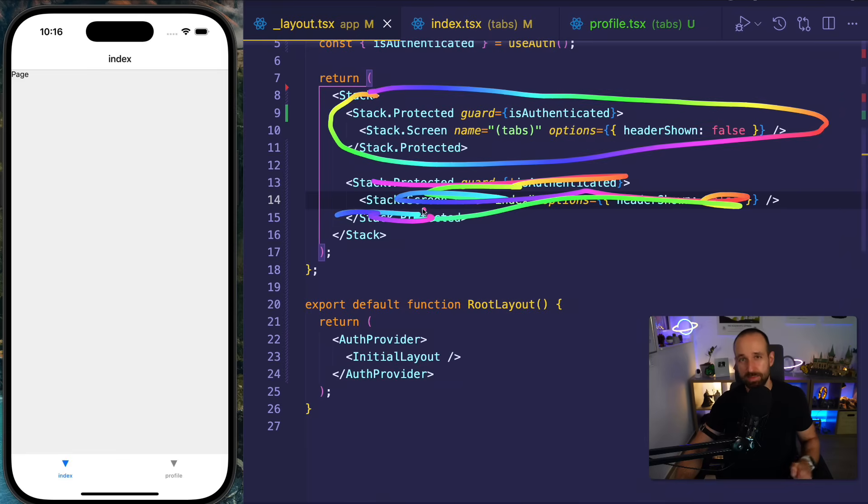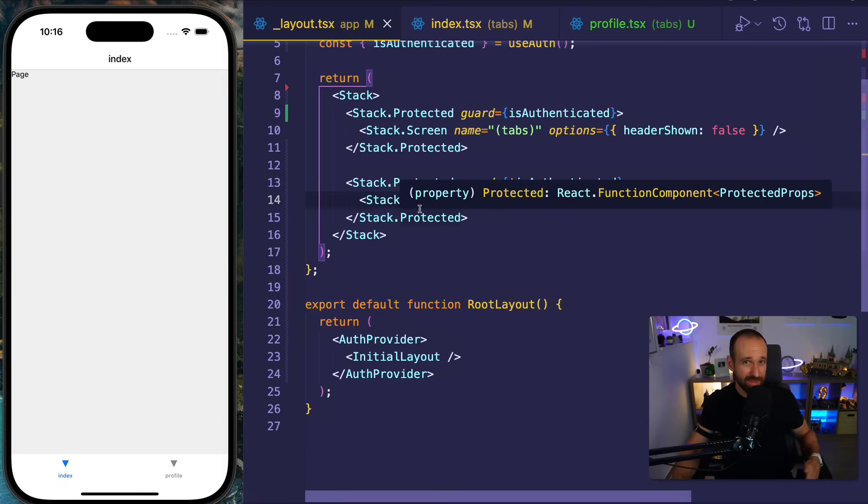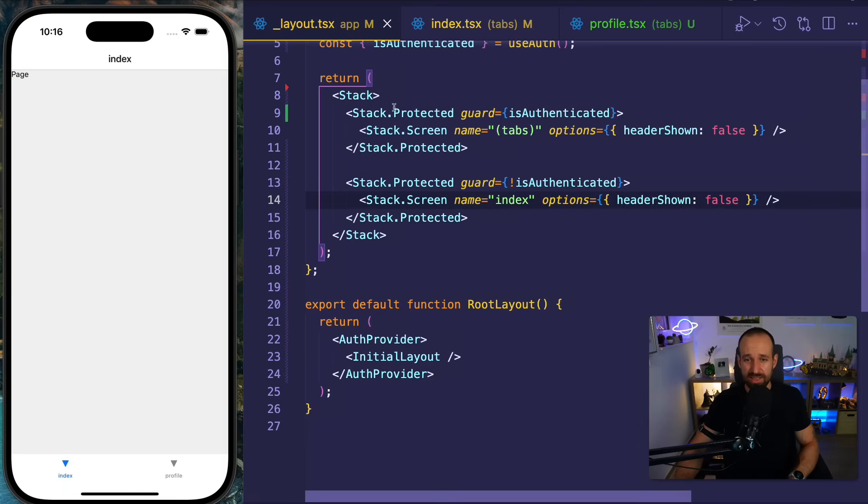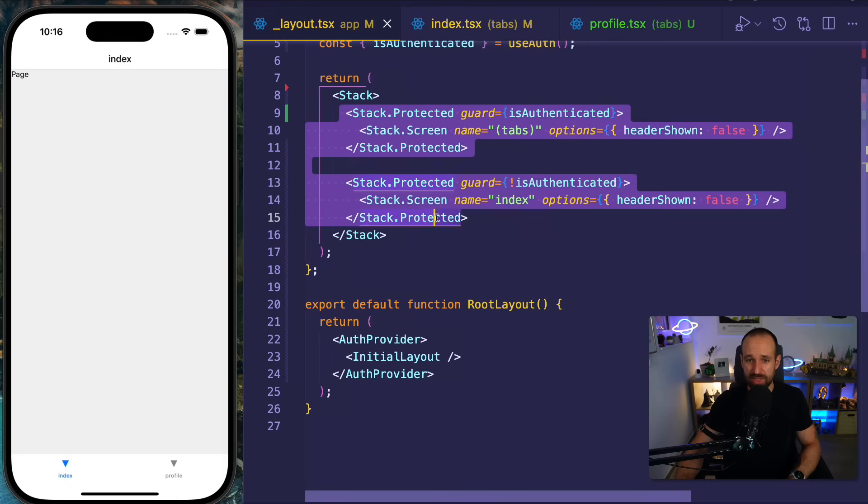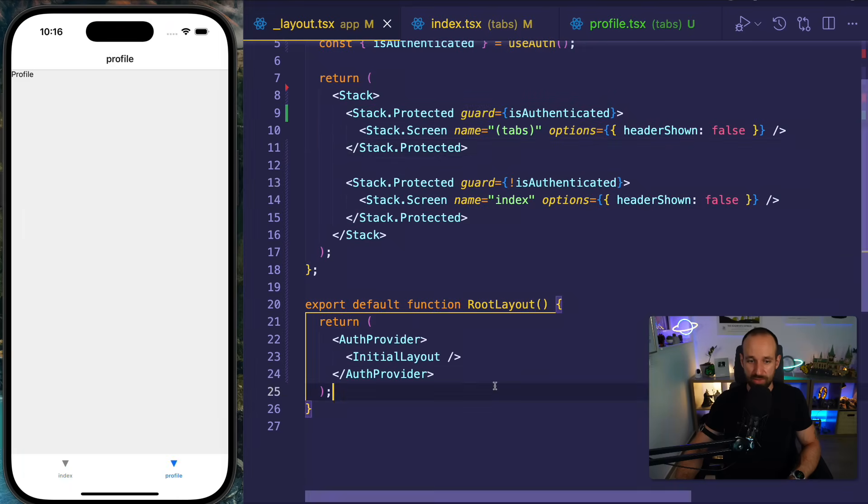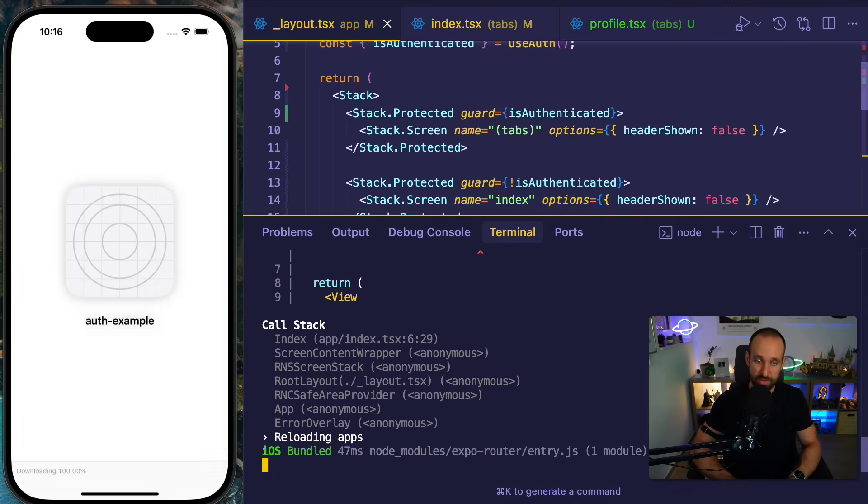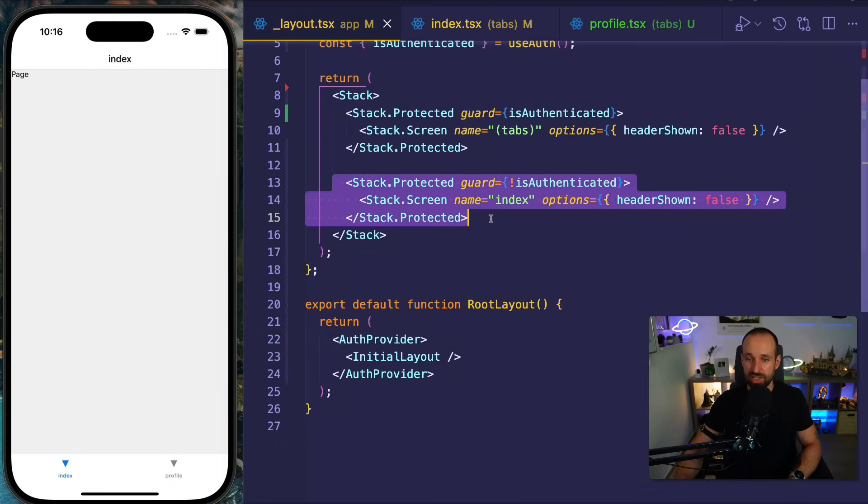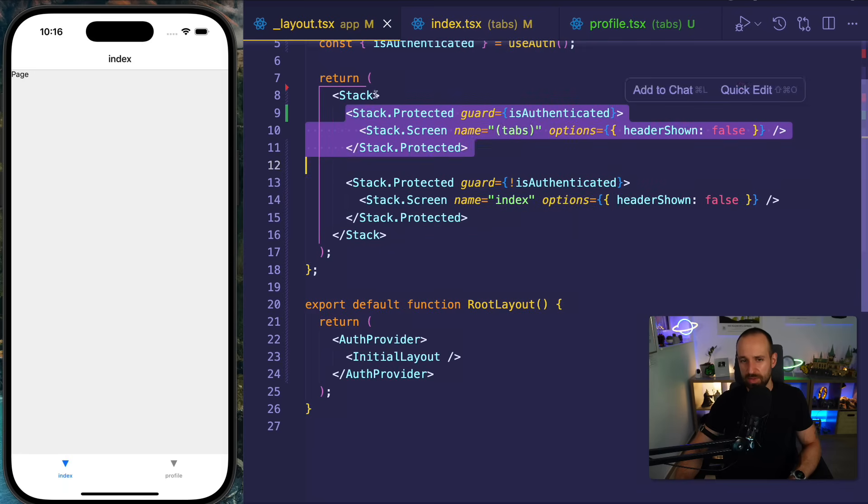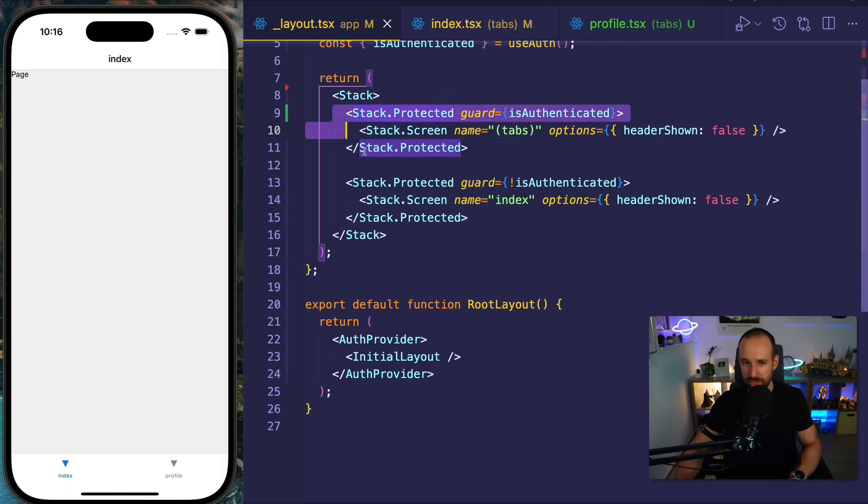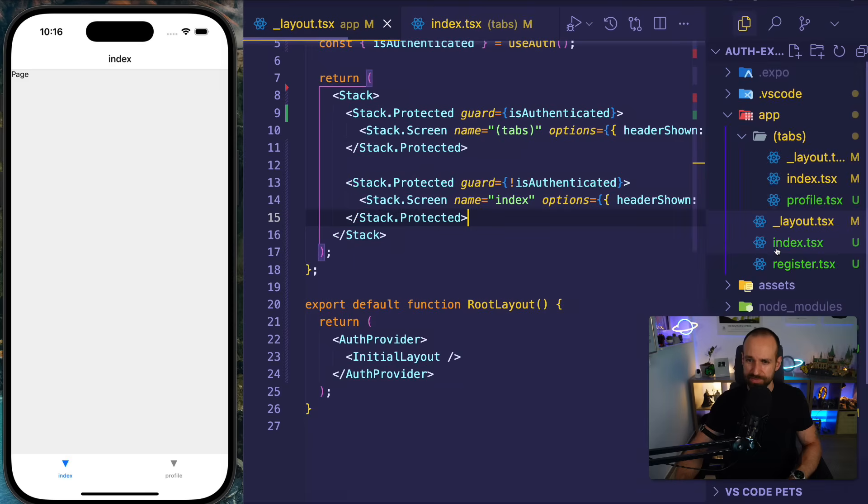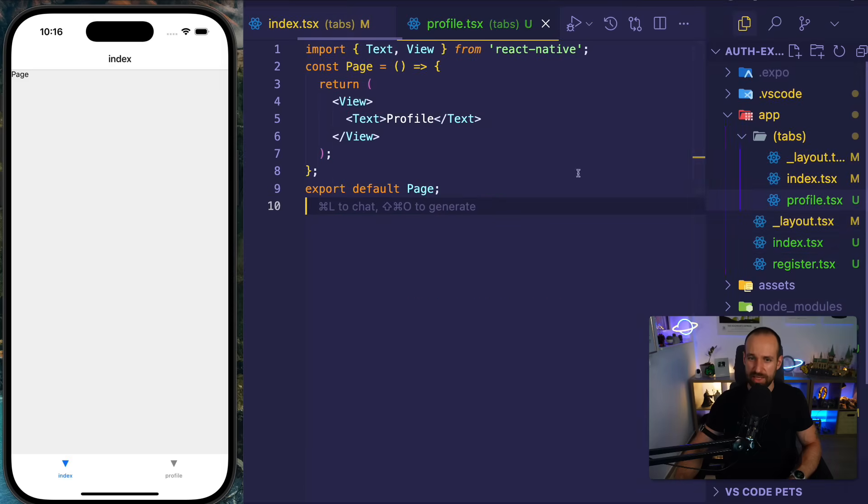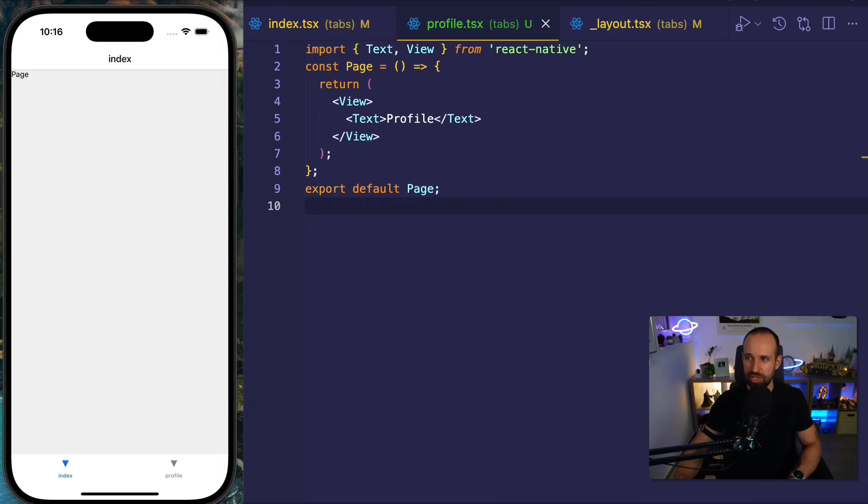If the user is authenticated, the user can only see this and not this. This means you can get rid of all these redirect checks. If we have a user, if we don't have a user, if we're loading, and simply follow the stack.protected mechanism. And you see right here, we're already seeing our index and profile page. And if I reload, we'll be there again, because this is actually not allowed. And this actually follows like a linear approach. So expo router will check first these and then the other routes.